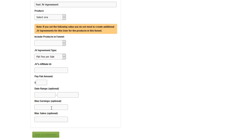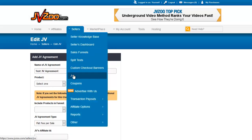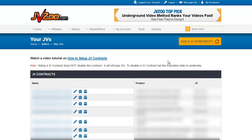Maximum earnings is where you can put the maximum amount they are paid. So if you agree they will make 10% of sales up to the first $1,000 of sales, you can put $100 here as their max earnings, or set a max number of sales. When you click Save JV Agreement, it will show up on the JV Contracts page, and they will automatically get an email saying they've been added into a JV contract. The JV contract will also show up on their JVZoo JV Contract page.